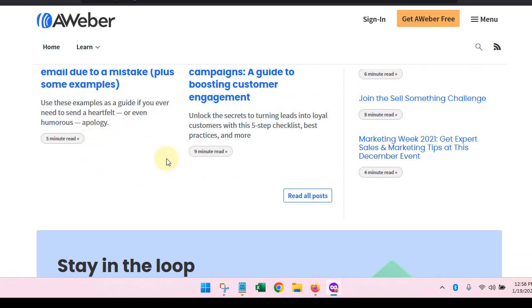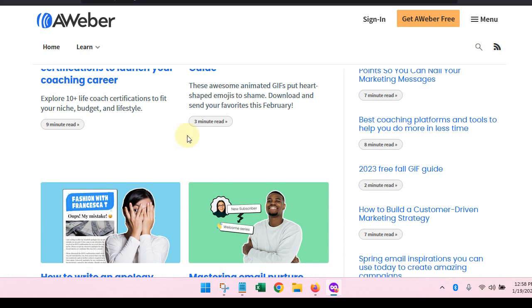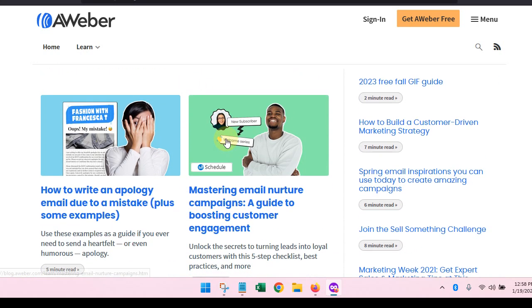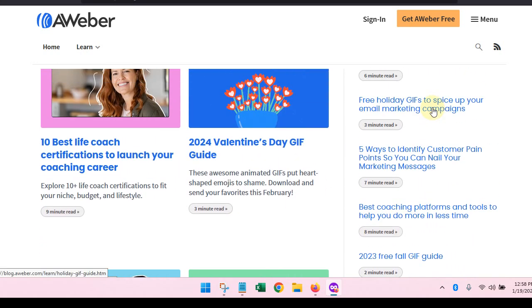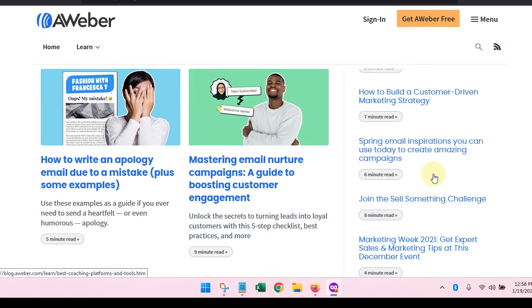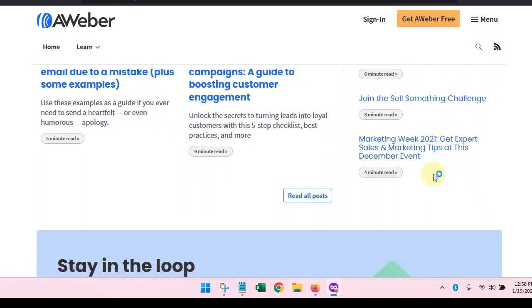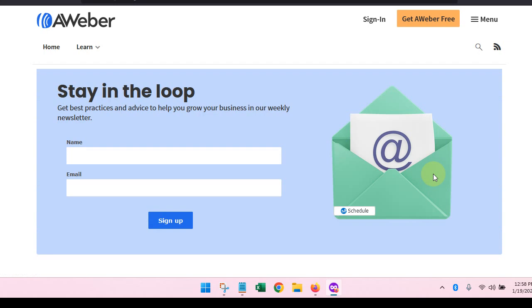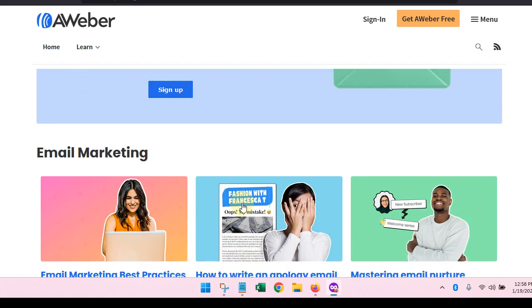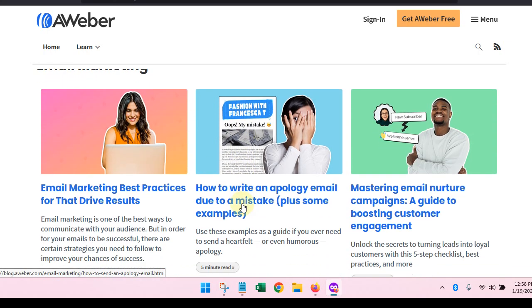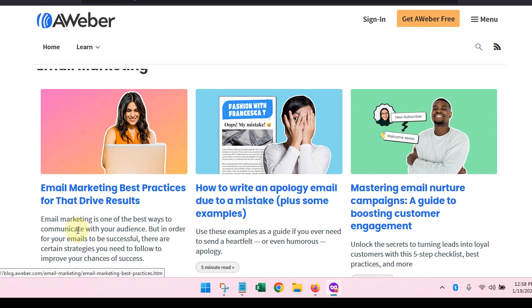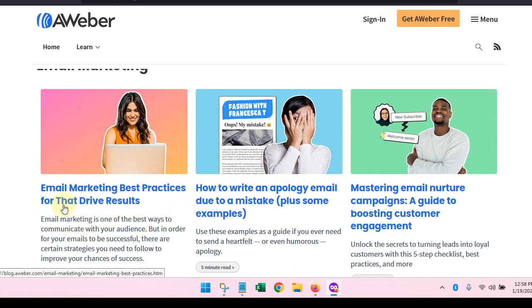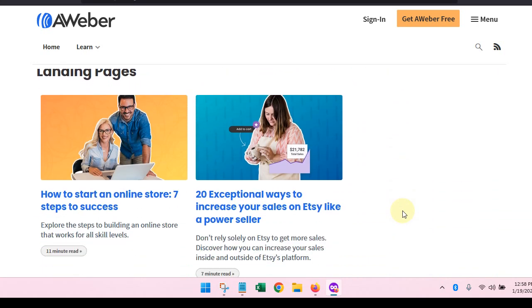It has the number of minutes that it takes to read these. It doesn't really take that long. And you can see some of their top posts over here. If you want to sign up, you can do that. Here's some stuff about email marketing, so email marketing best practices, how to write an apology, we talked about that, nurture series, landing pages.